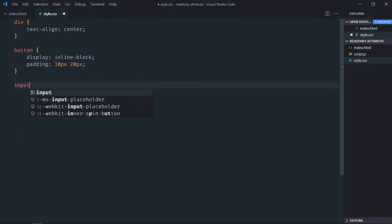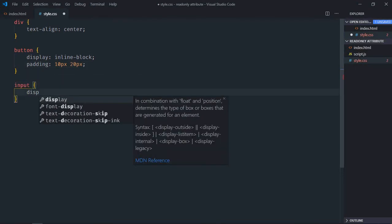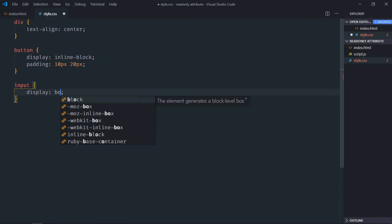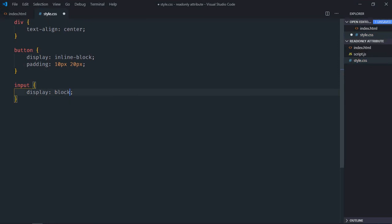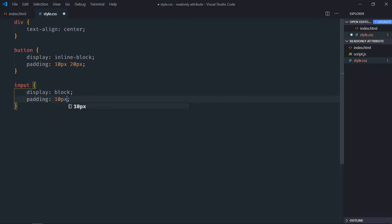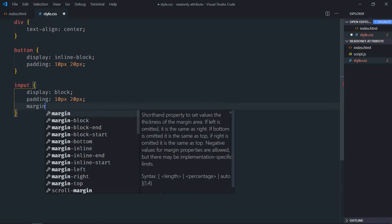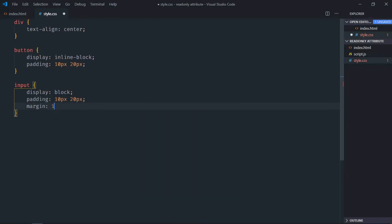Select input element. Display will be block. Padding will be same, 10 pixels and 20 pixels. Margin will be 10 pixels and auto.